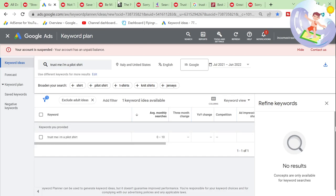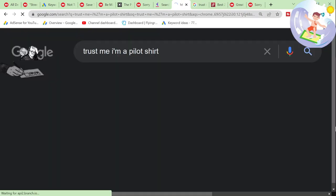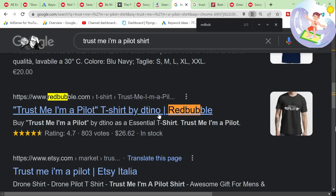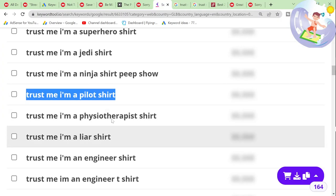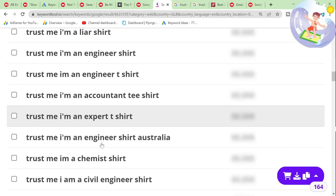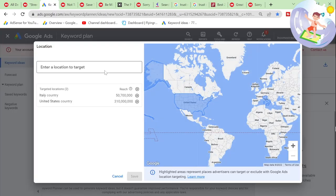'Trust me, I'm a pilot' — 0 to 10 searches. Redbubble doesn't appear to have a search result page for it. This would be a pretty good niche, but it doesn't seem that popular, to be honest.